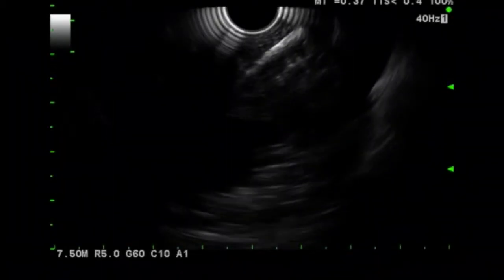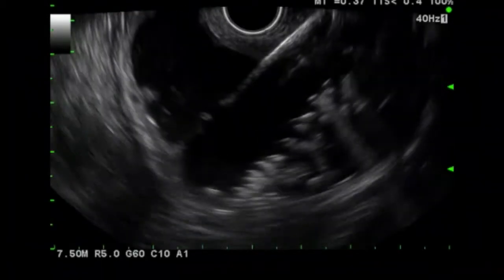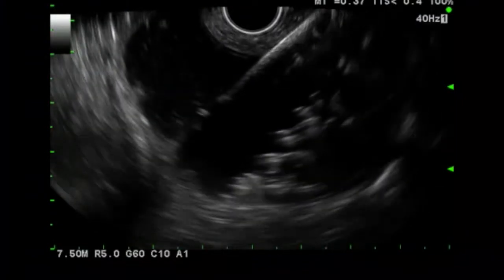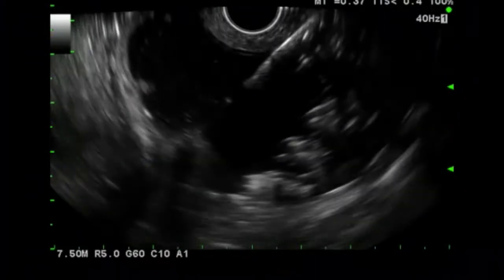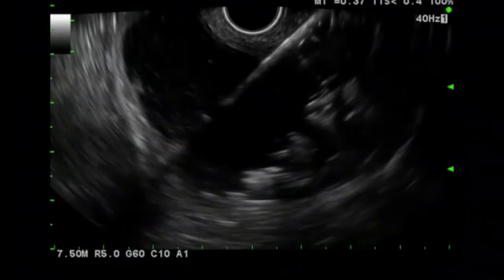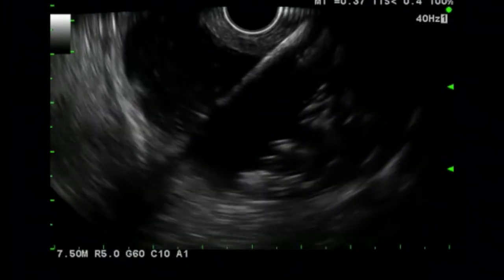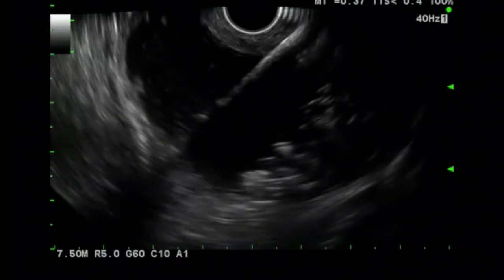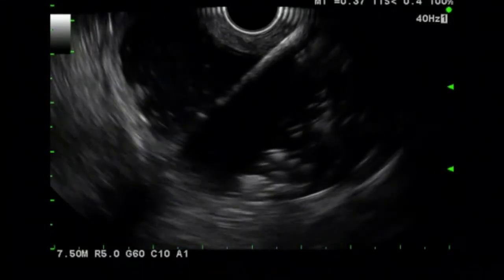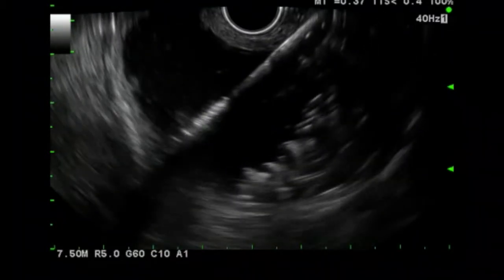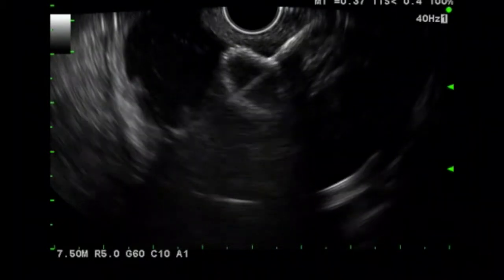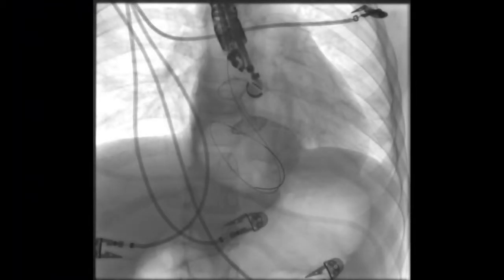The dilating balloon was removed. The lumen-opposing metal stent was passed over the guide wire with placement of the catheter tip within the collection. The proximal flange was subsequently deployed within the collection, while the distal flange was deployed under both endosonographic and fluoroscopic guidance.